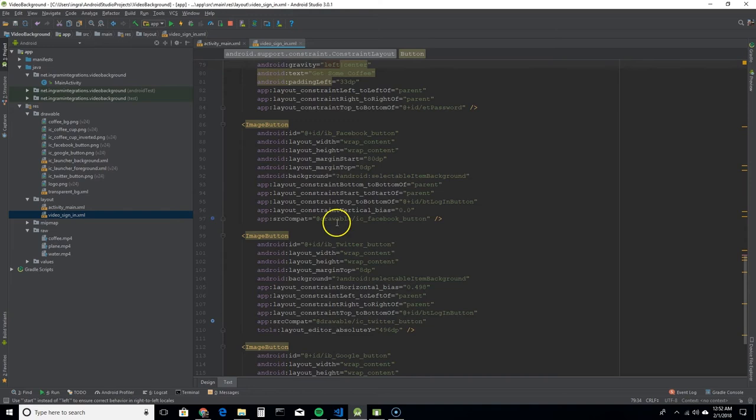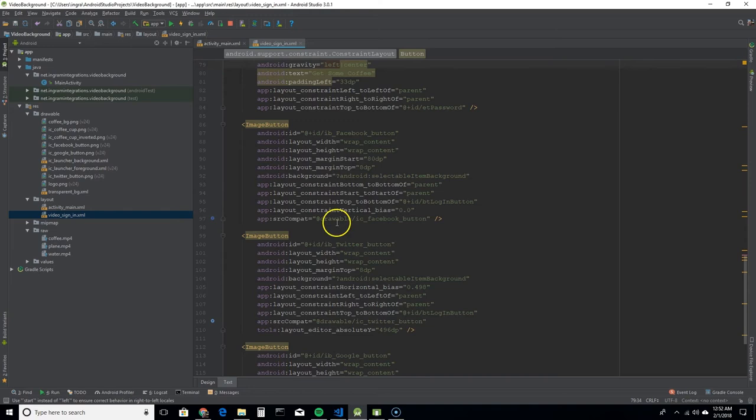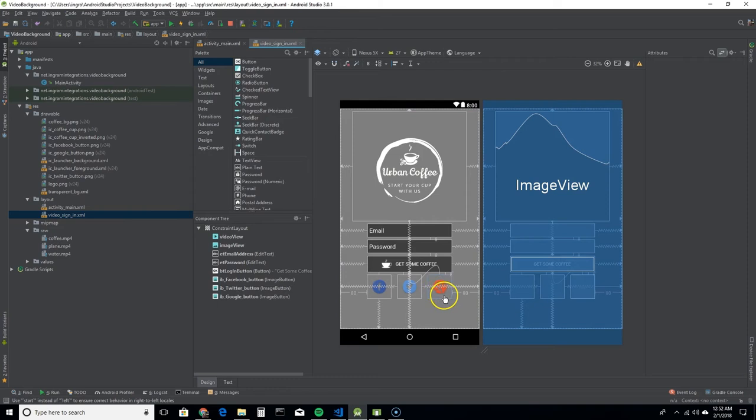And then these are image buttons that are just set to the social media icons there.